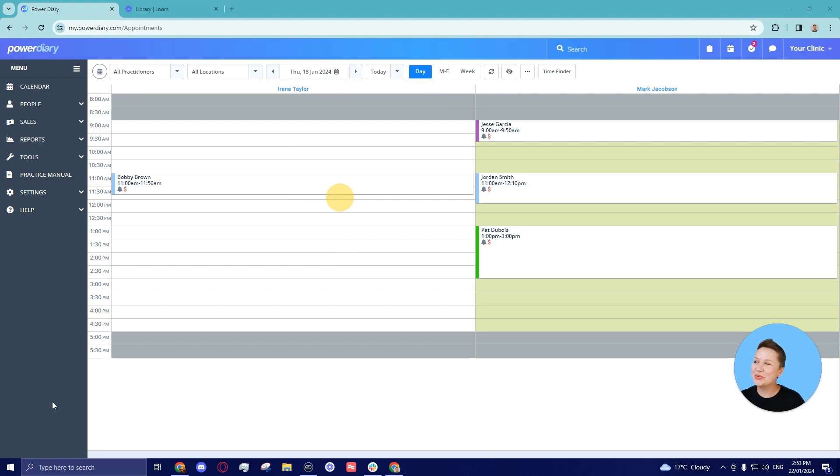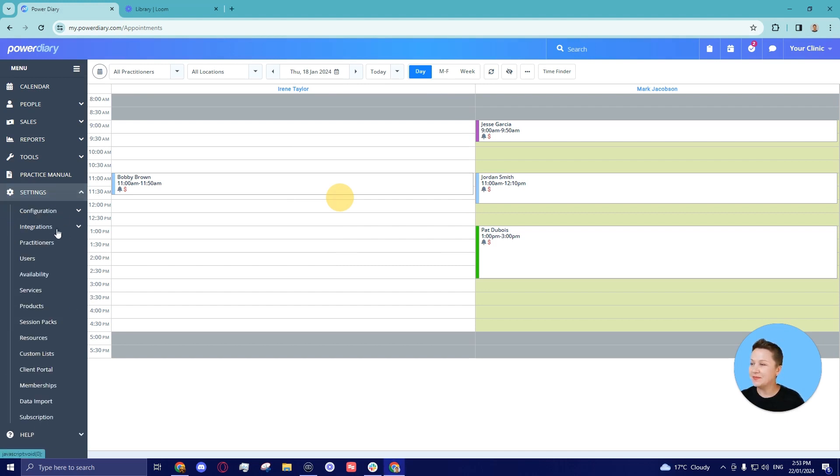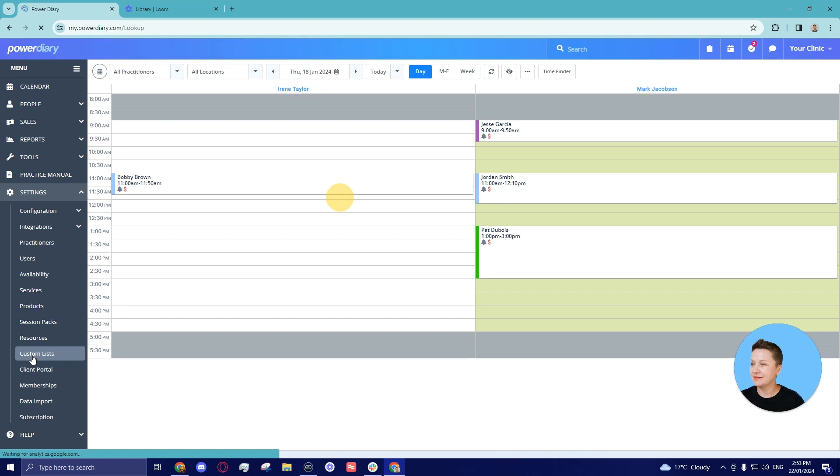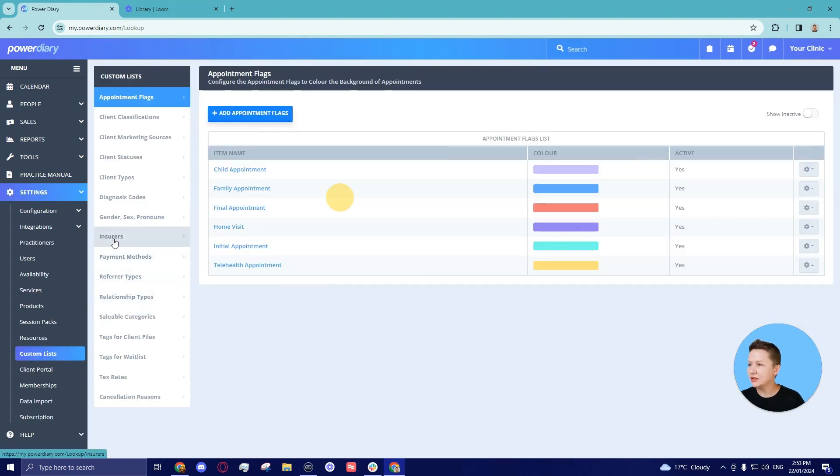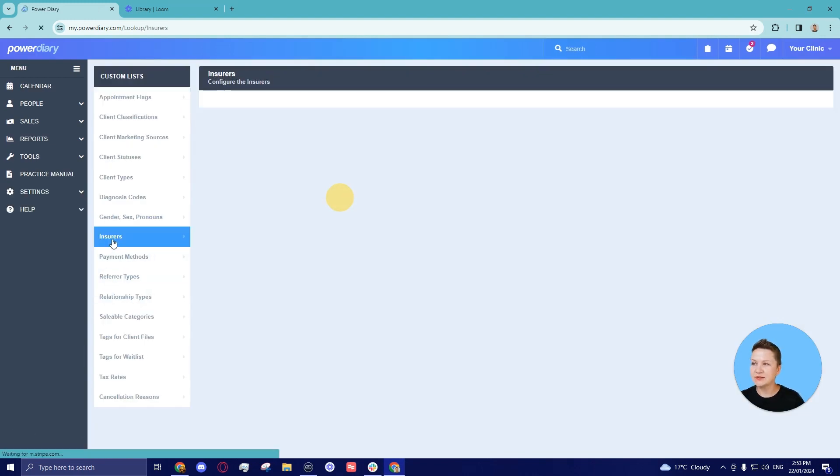To begin with, we will go to the settings menu and select custom lists. In the custom lists menu we will select insurers.